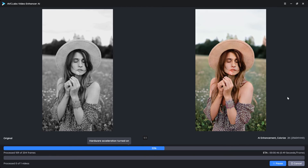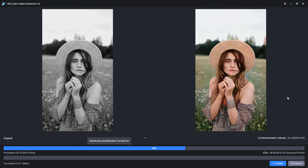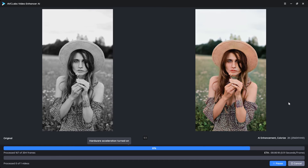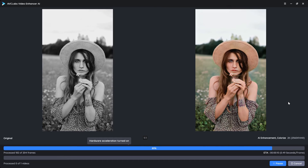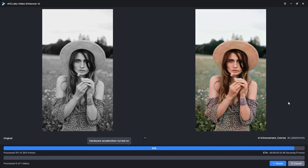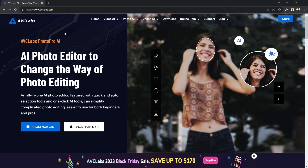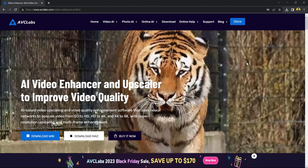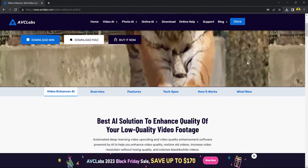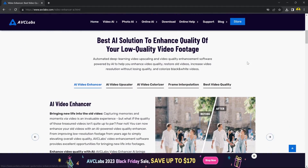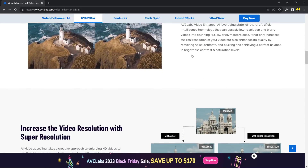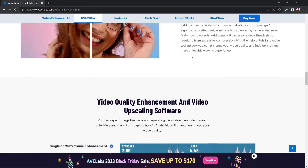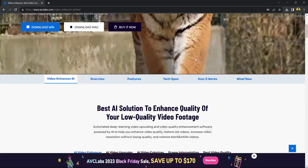There you have it, AVC Labs AI Video Enhancer, the ultimate tool to transform your videos. Whether you are a content creator, filmmaker, or just someone looking to enhance their personal videos, AVC Labs is the solution you have been waiting for. Check out the link in the description to get started and elevate your video content to new heights.